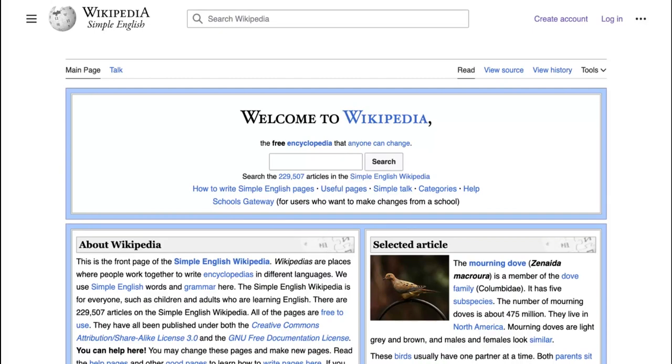This is Nia Williams and today I will be telling you a bit about how you can use Simple English Wikipedia in the classroom.